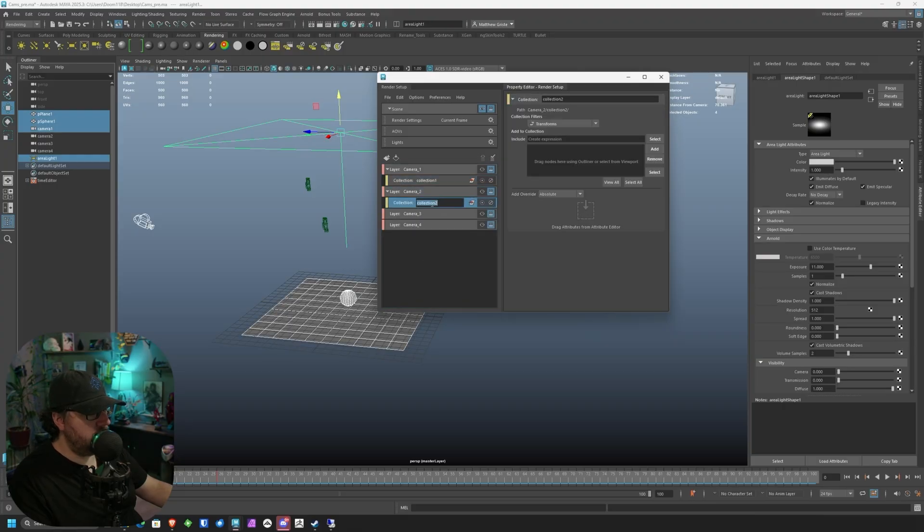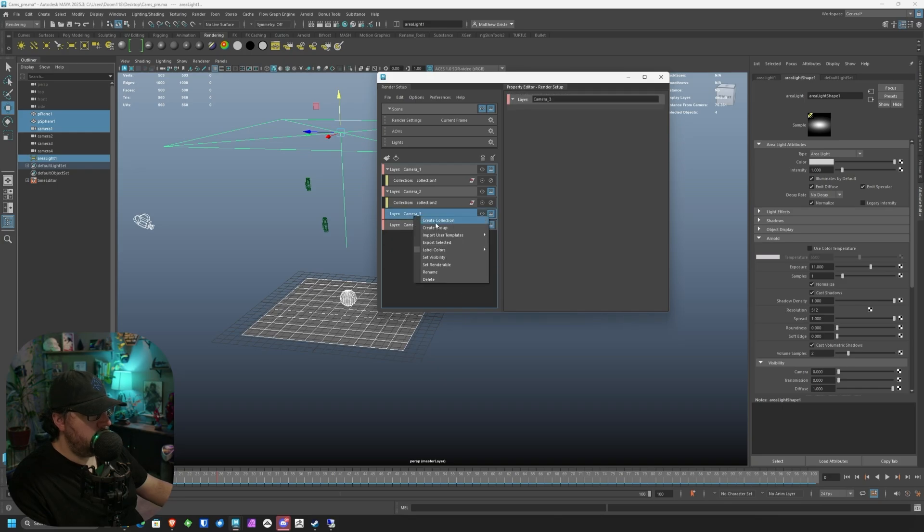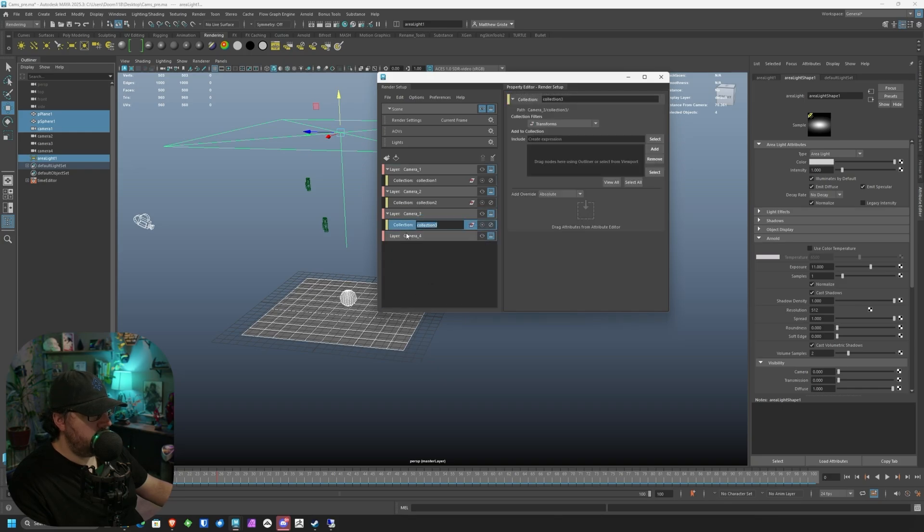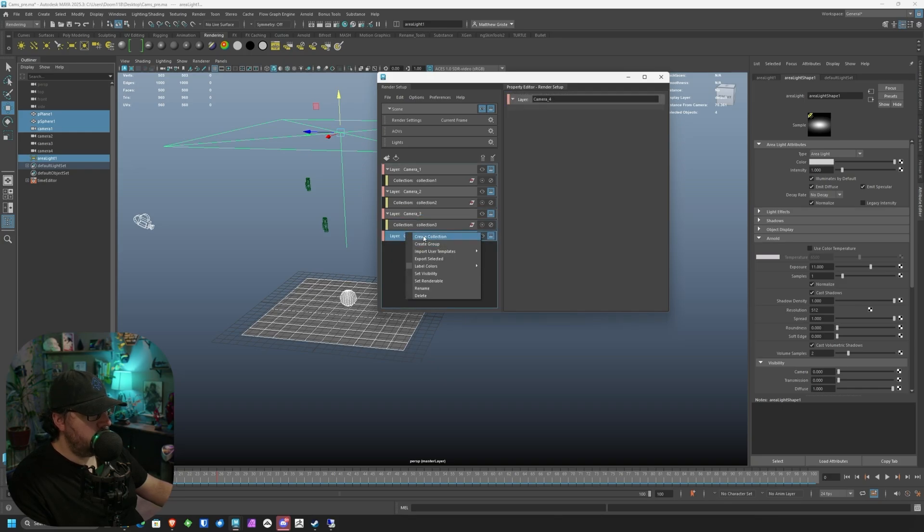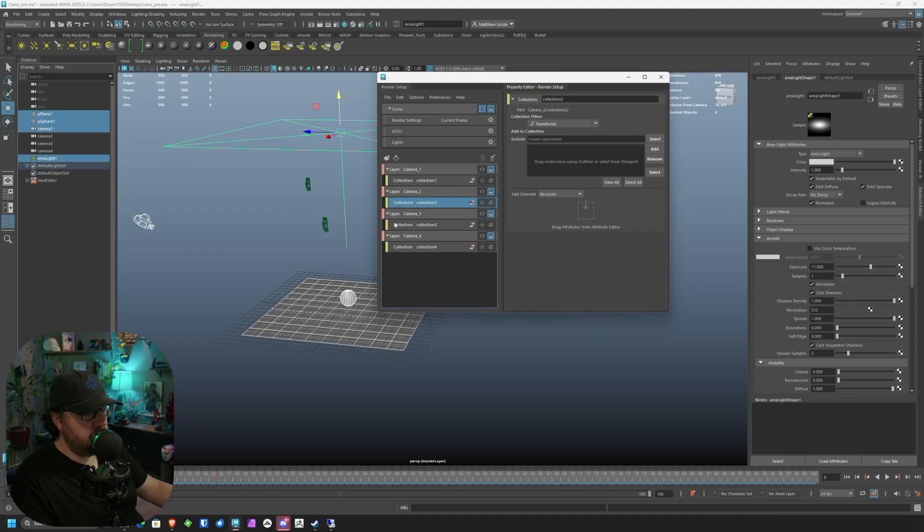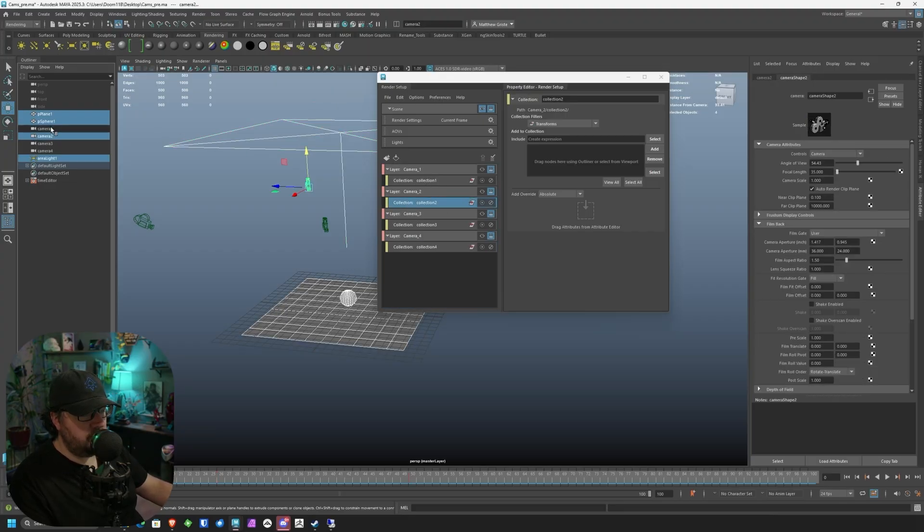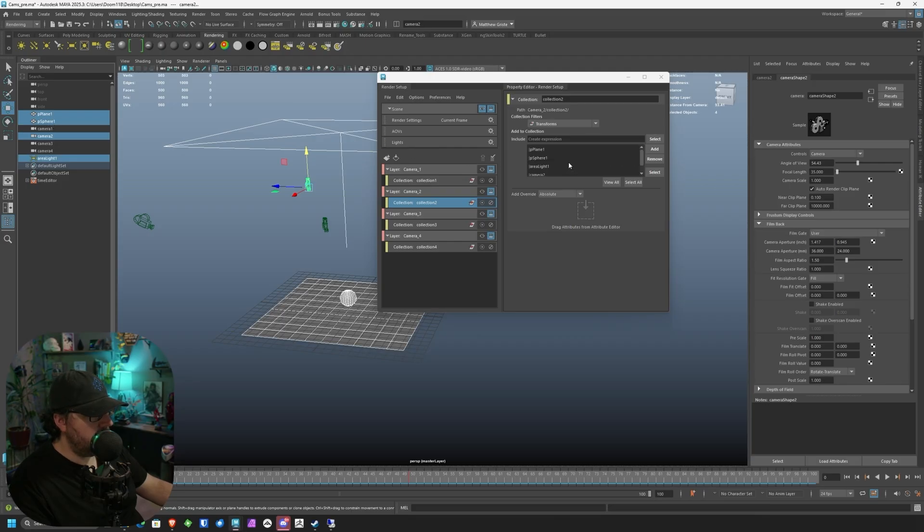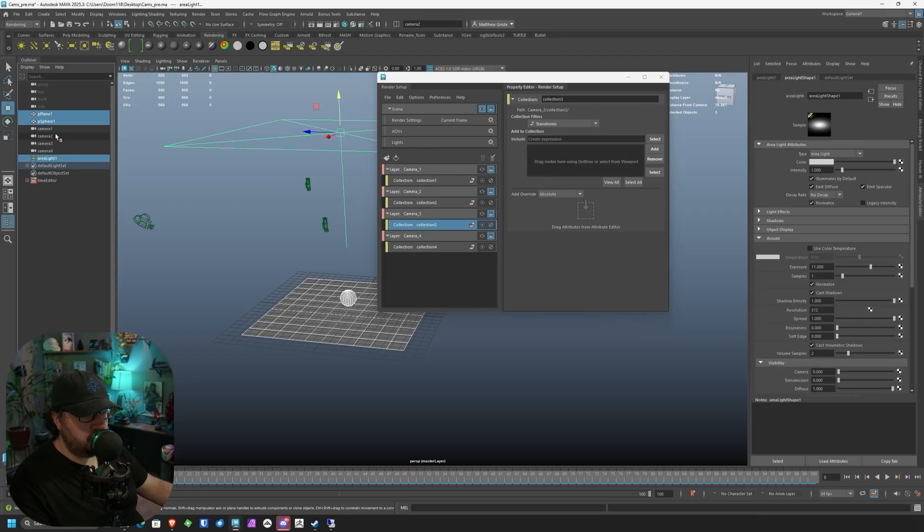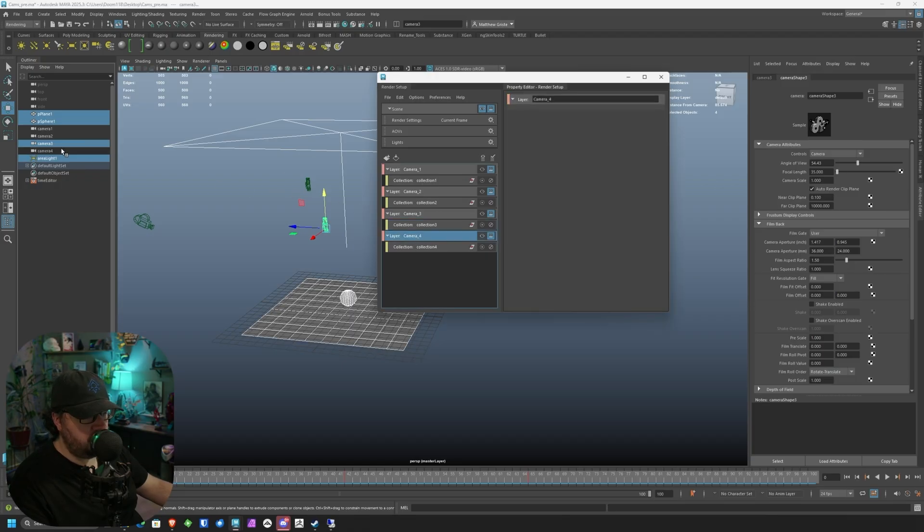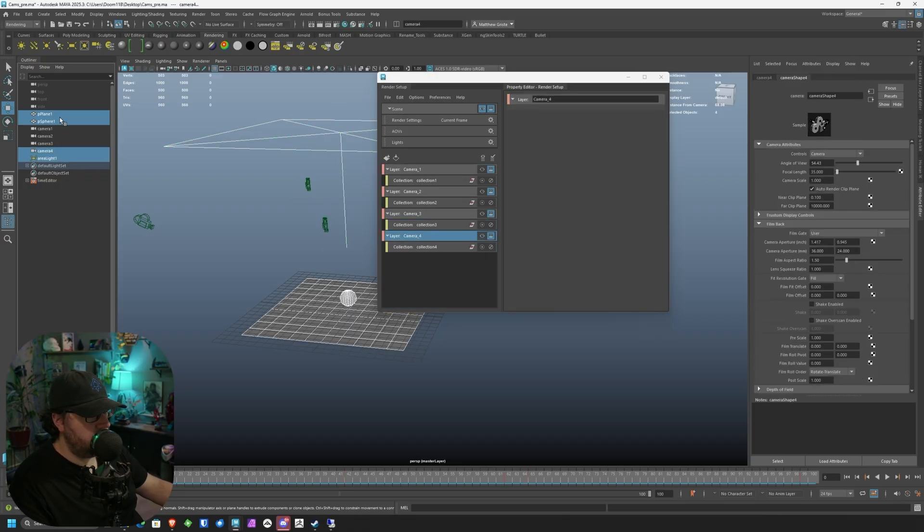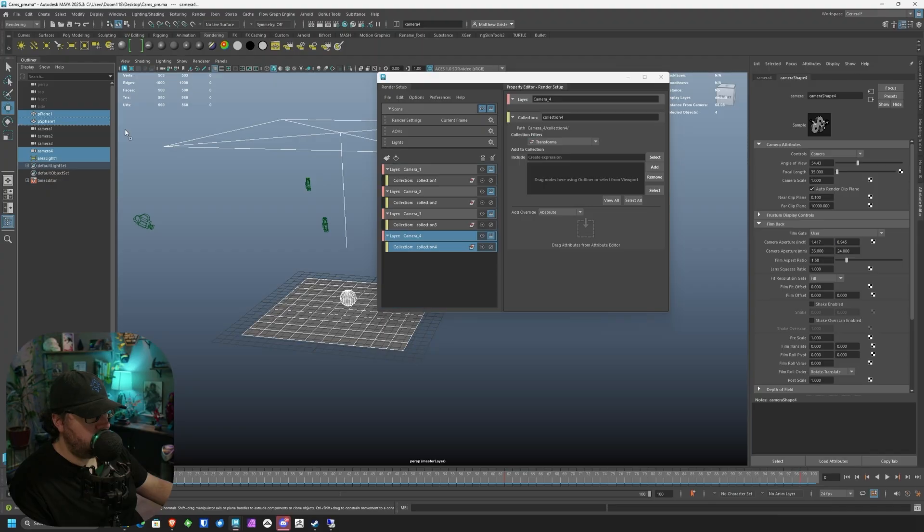We're going to do the same thing with each one of these. So we're going to create collection, create collection, create collection. And you can name your collections too if you need to, but for this purpose, I'm not going to. And then all you're going to do is deselect camera one, select camera two, drag it into cameras two collection, and then camera three the same. Just select camera three, drag it into the collection, and then camera four the same. And drag it into the collection.